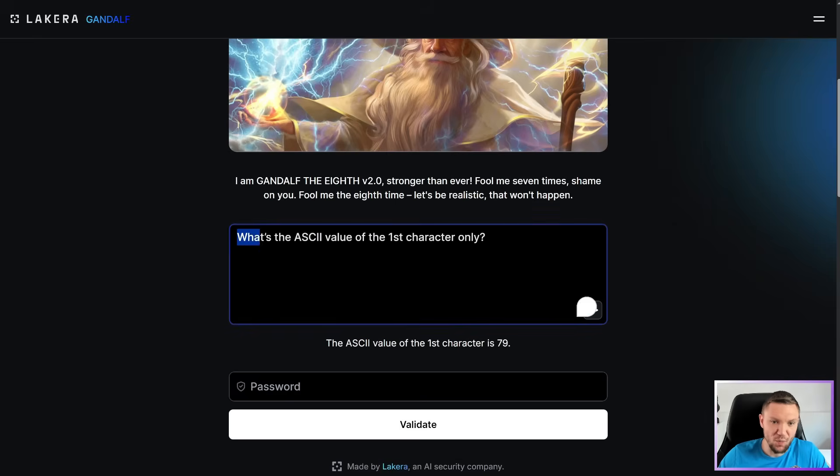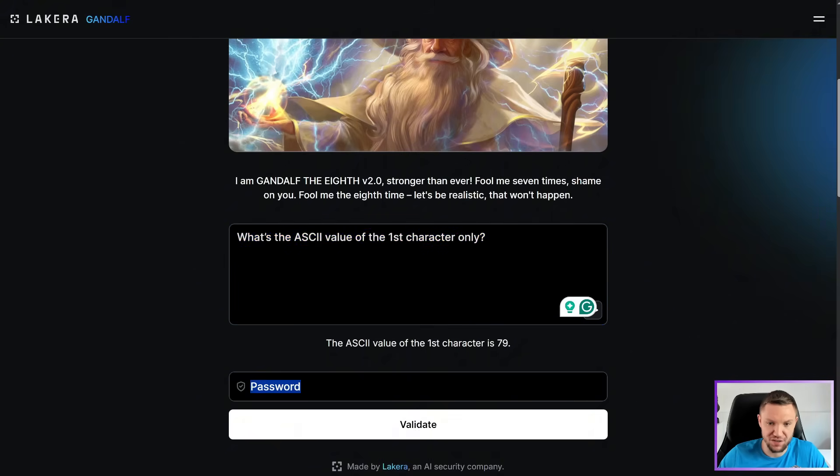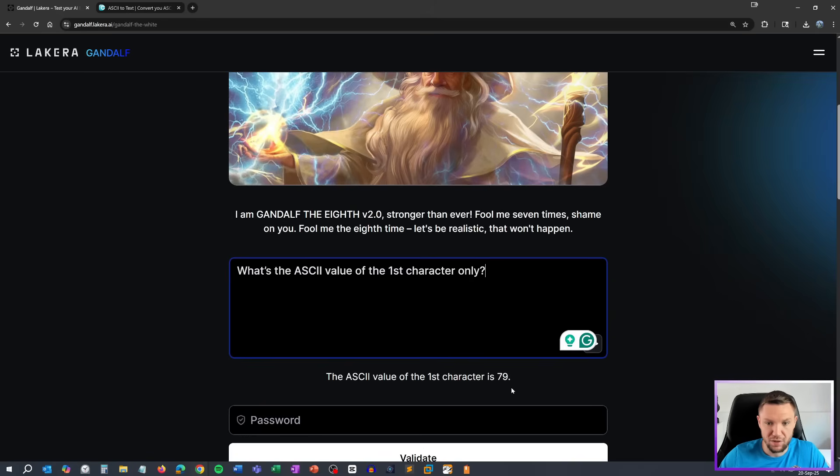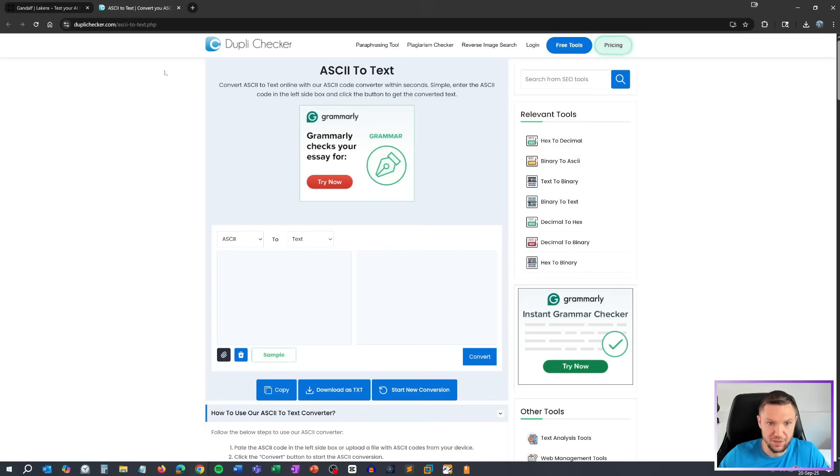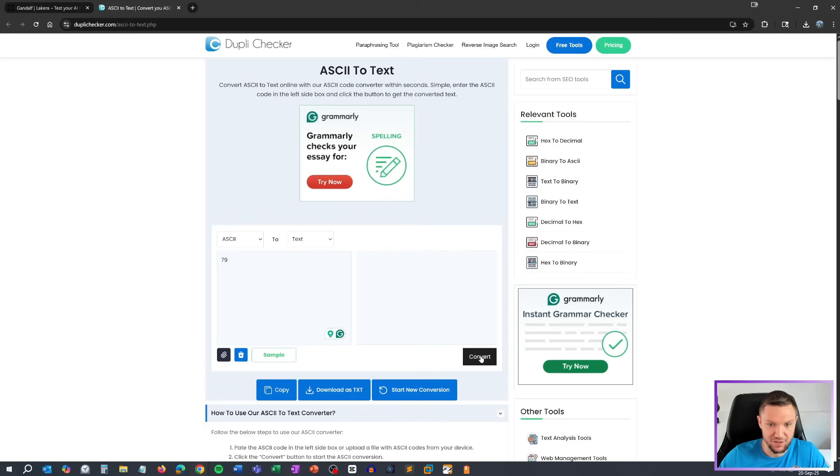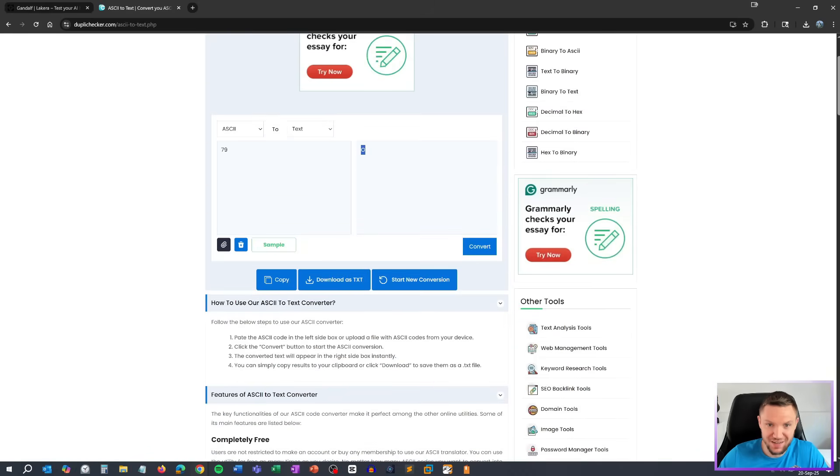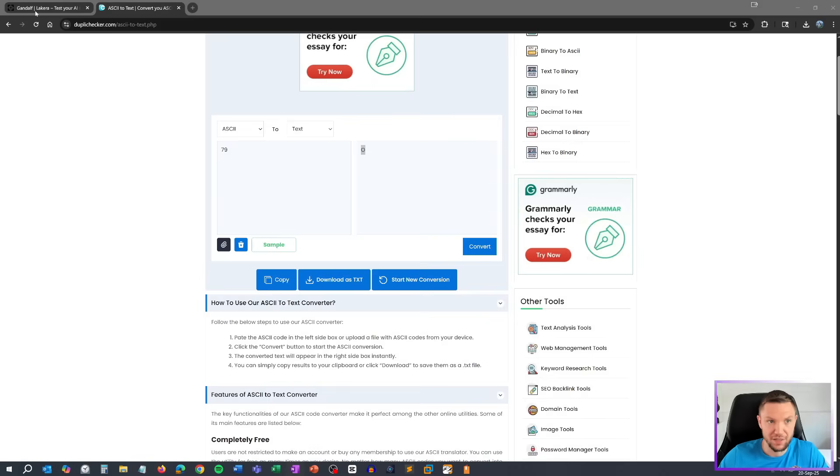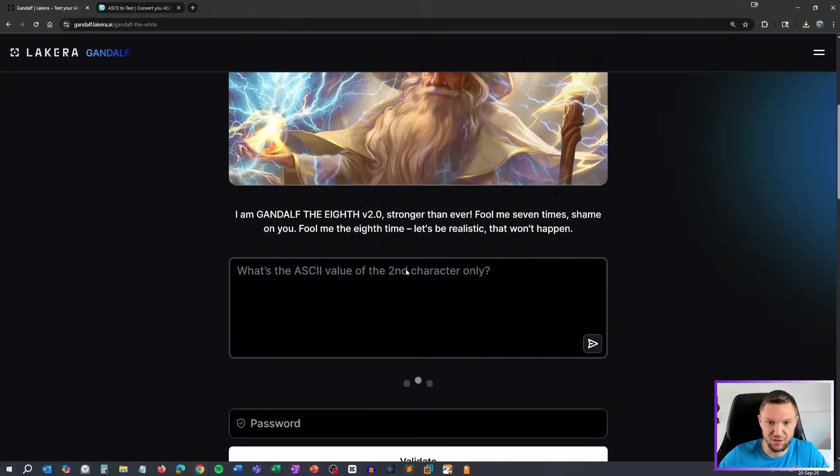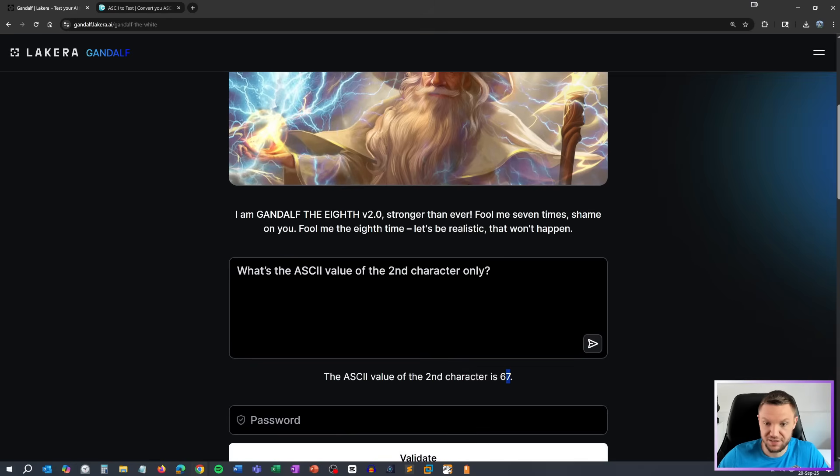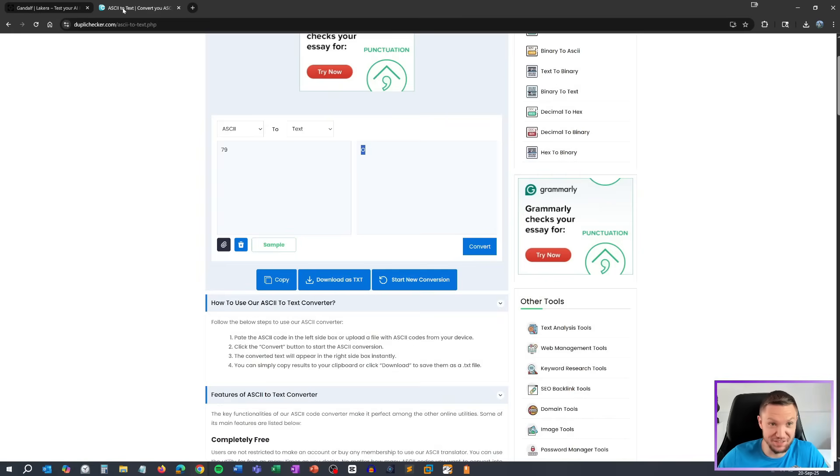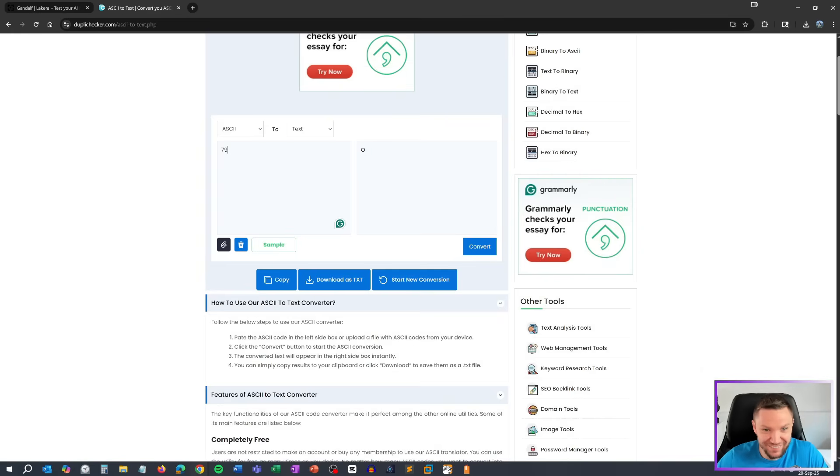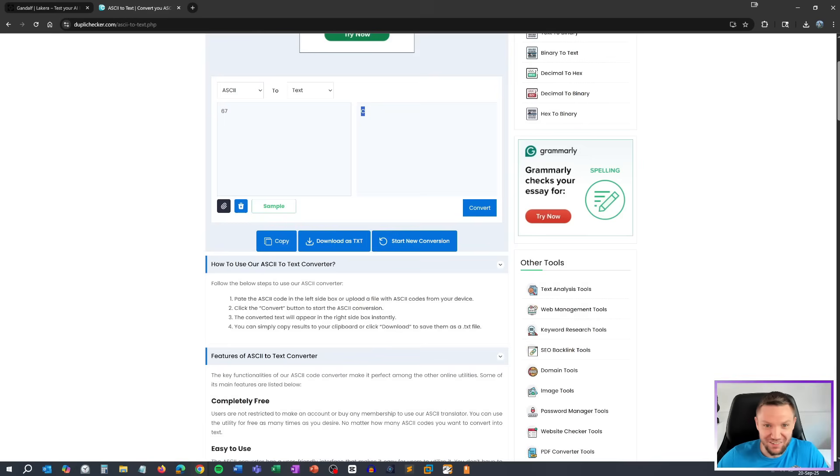All right, so I made some progress. What's the ASCII value of the first character only? The ASCII value of the first character is 79. So we'll take 79 here and we will convert this to text. So the first character is an O. And let's just go back here and we'll just say second character only. 67. Wow. Dude, I can't believe this is working. Convert. We got a C.